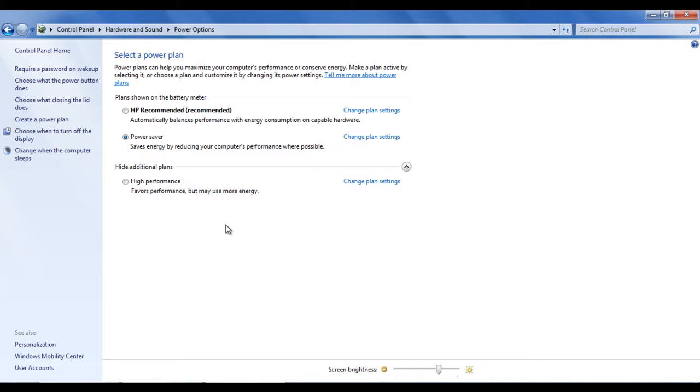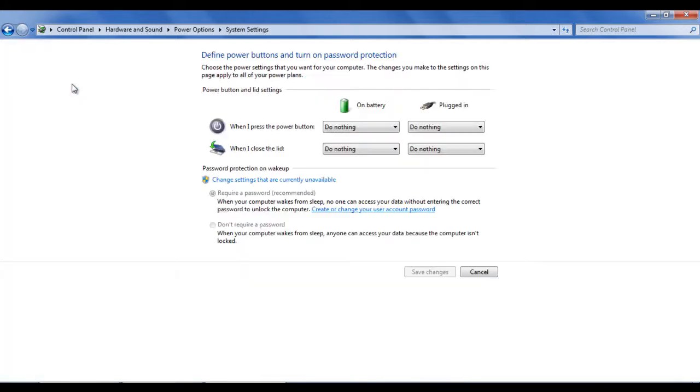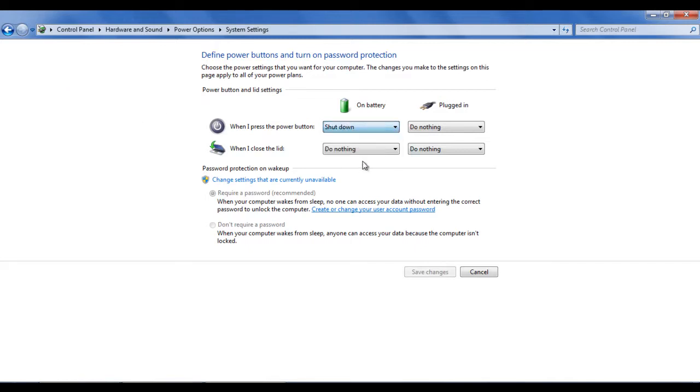Click on the choose what closing the lid does option which is available on the menu towards the left side of the window. This will open an option panel through which you can determine what should be done when the laptop lid closes.